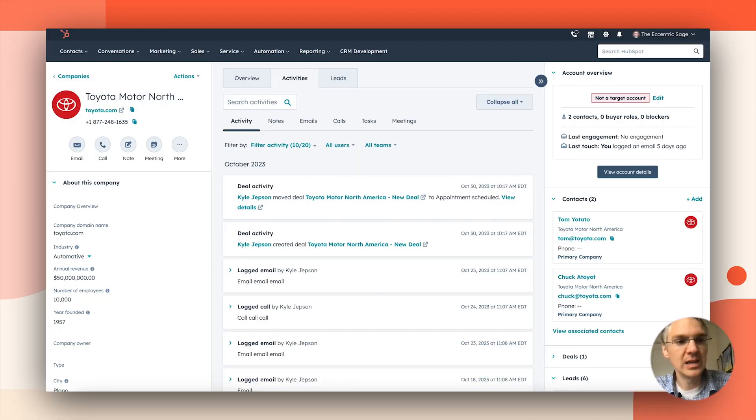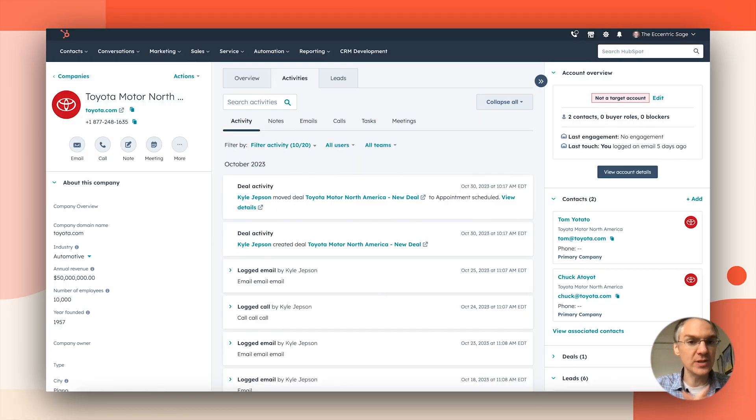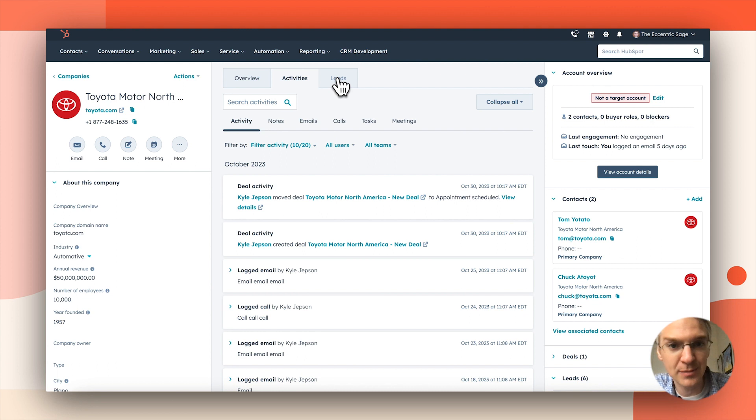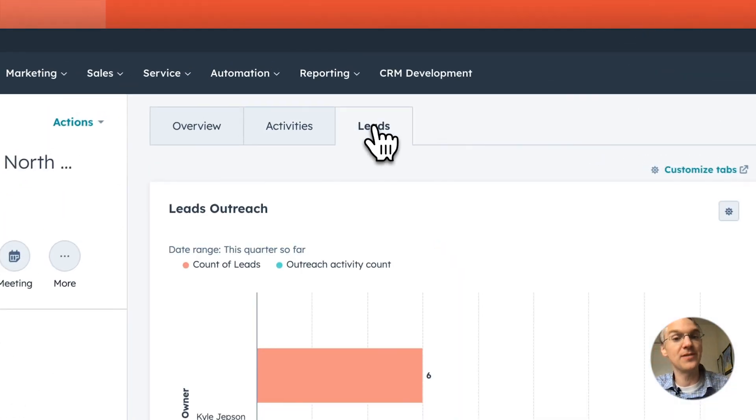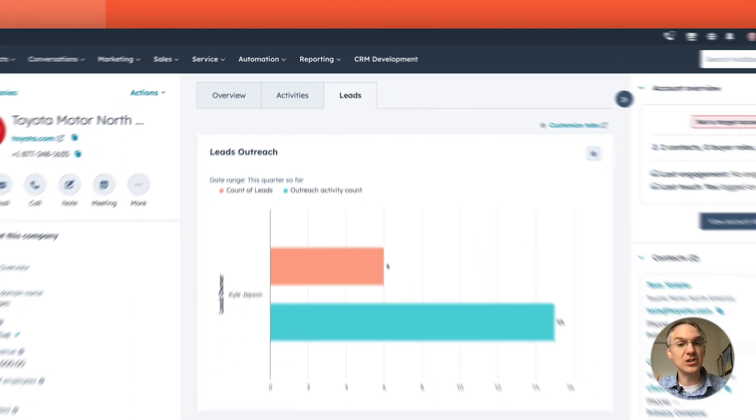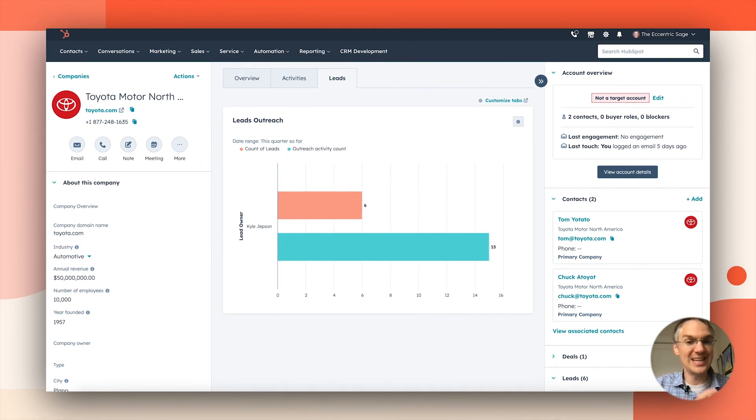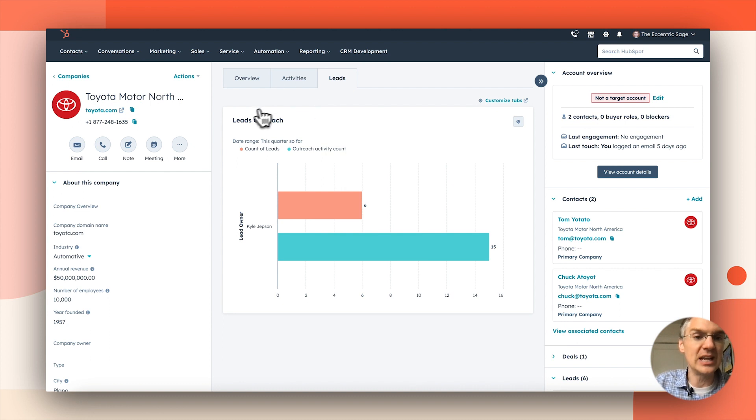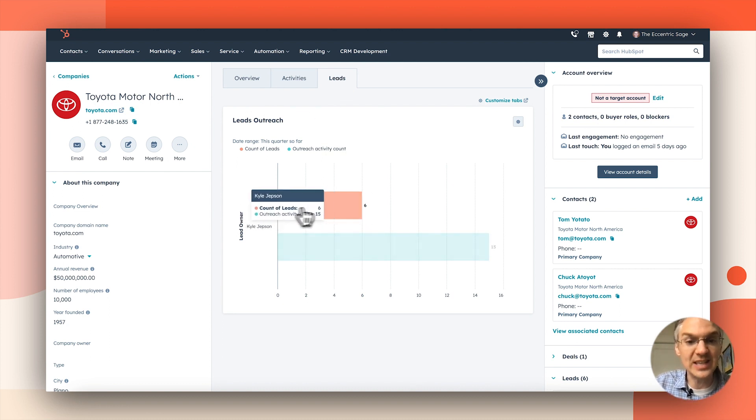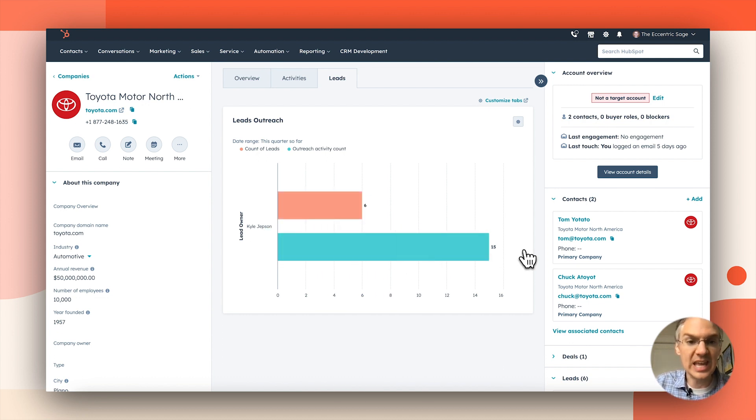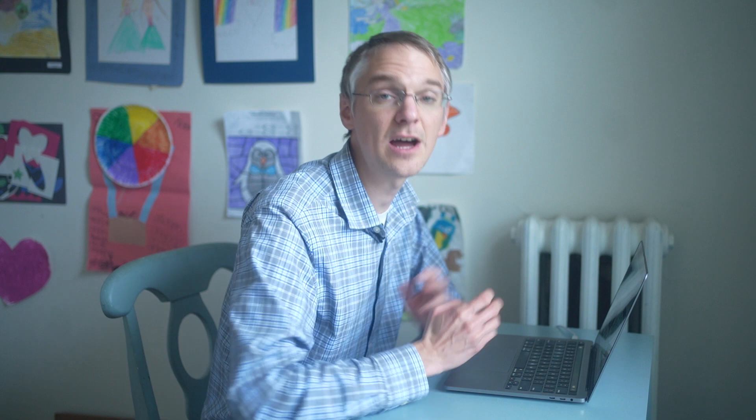The ability to add a single object report directly to an individual object record is huge. Let me show you an example I created. So here I am on a company record and you can see I've added this custom leads tab. So using some of the functionality from the new leads management experience inside sales hub, I created a leads report where I can see how many leads I am currently working and how many activities I have logged for those leads in this quarter so far.